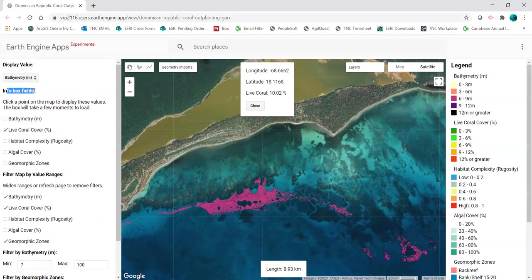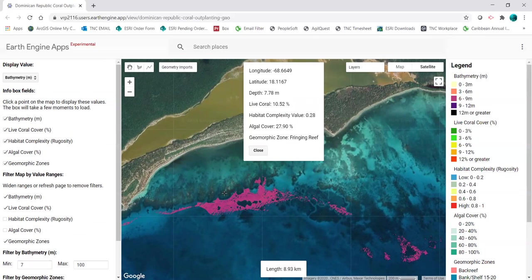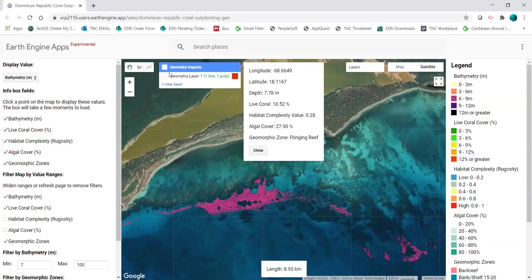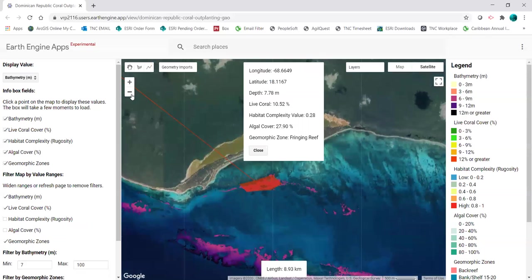I can also check any of these boxes under info box fields, and that information at that pixel will show up in the box. The more boxes you have checked, the longer it will take to process and query all of the layers. With all of them checked, I've got all the information for that location — I know the area of this polygon and the distance from my coral lab.